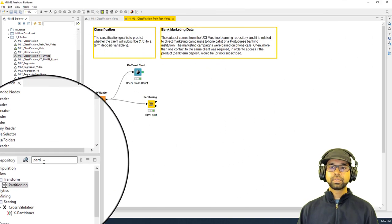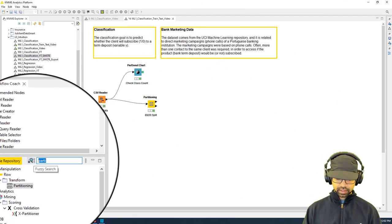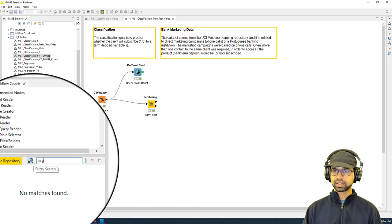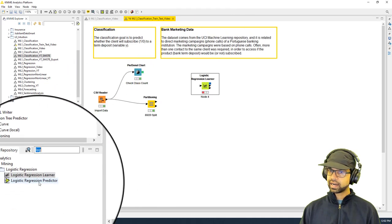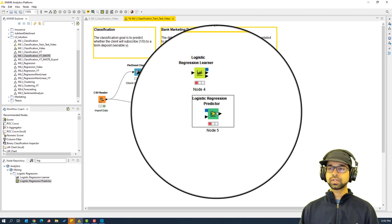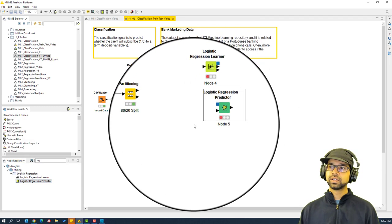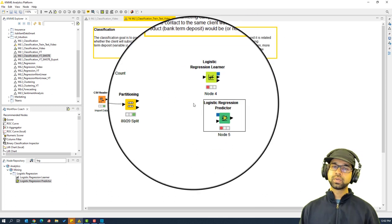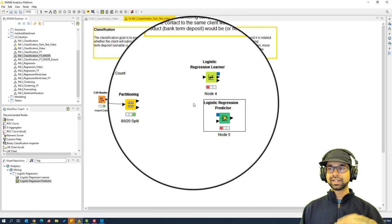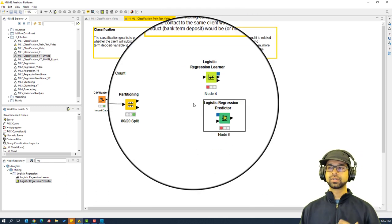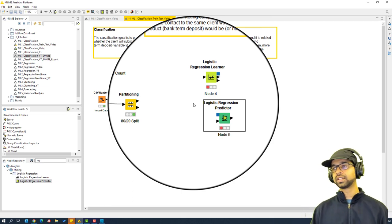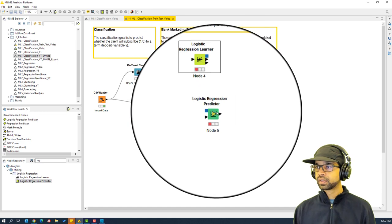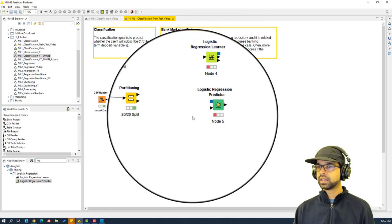Now we are going to build the same classification model, so we're going to use logistic regression — the learner and the predictor. We'll build the model on the training partition and make predictions on the training data, and then similarly make predictions on the test set so we can compare the results and accuracy.